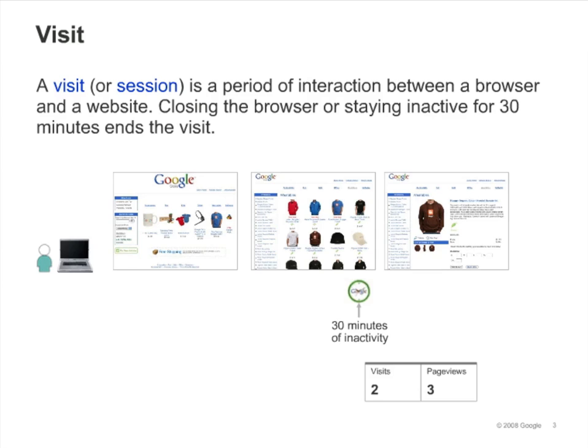For example, let's say that a visitor is browsing the Google Store, a site that uses Google Analytics. He gets to the second page and then gets a phone call. He talks on the phone for 31 minutes, during which he does not click anywhere else on the site. After his call, he continues where he left off. Google Analytics will count this as a second visit, or a new session. Note that throughout these modules, the word visit and session may be used interchangeably.